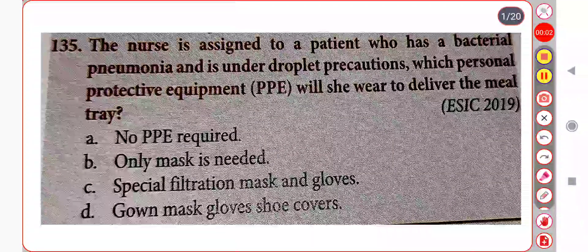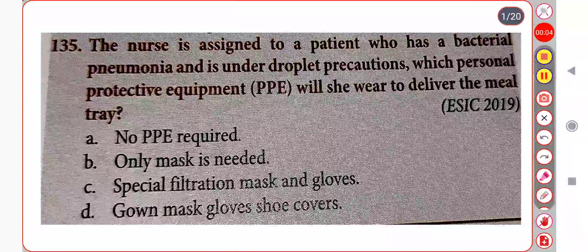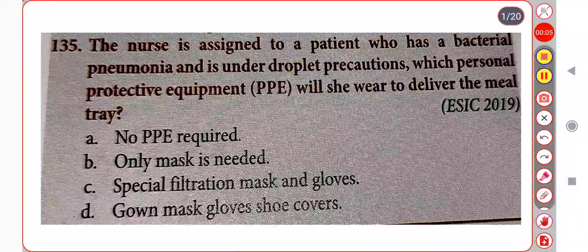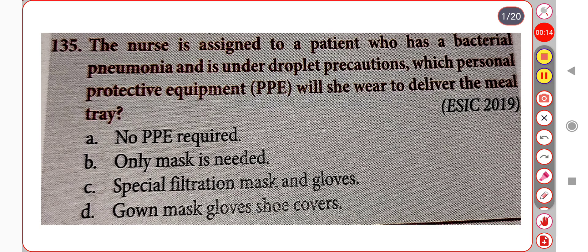Hello everyone, my name is Sarat Pudhan. This is my YouTube channel. This is the infection control and disinfection control. These are important MCQs. Please like, share and subscribe.